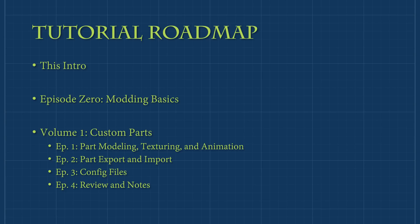The first volume will cover how to create custom parts. This will involve the entire modeling process, including texturing and animation, as well as the export and import process, and cover how to configure parts for use in the game.